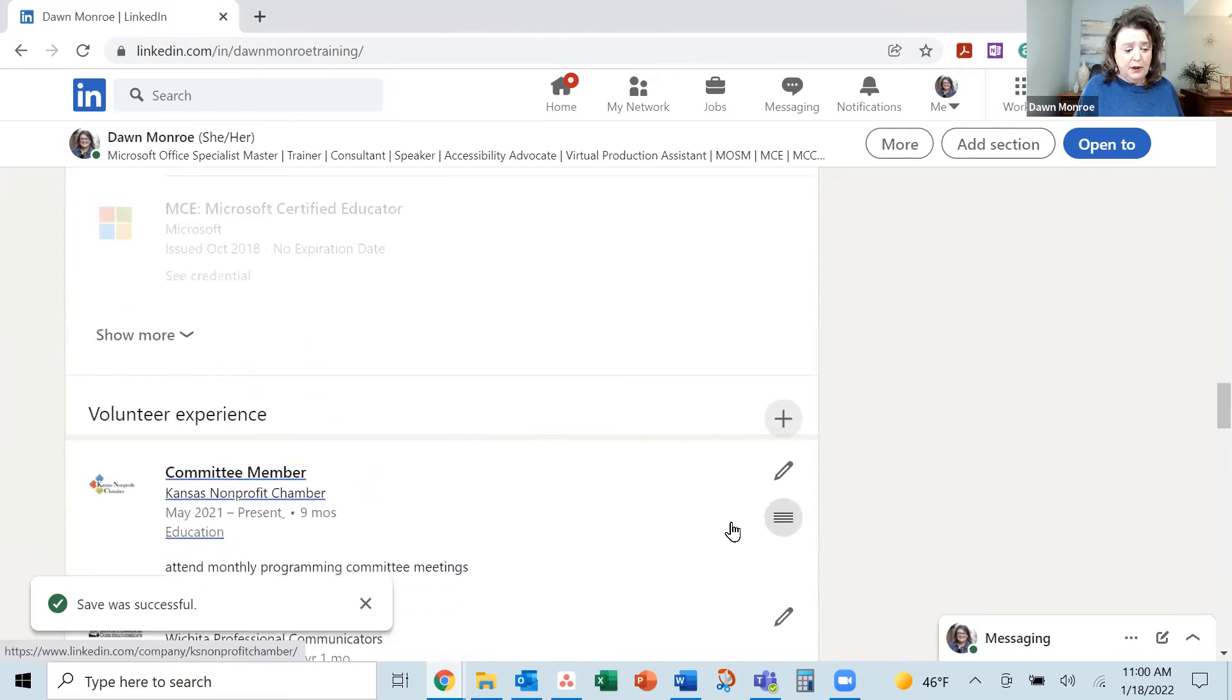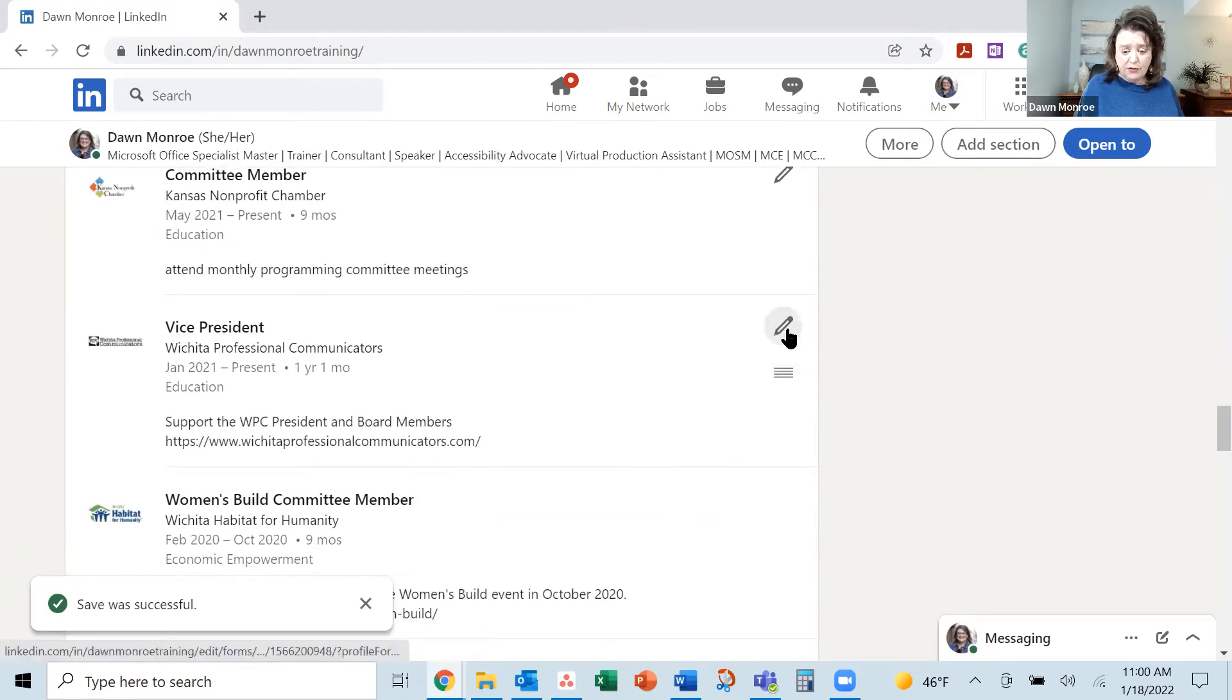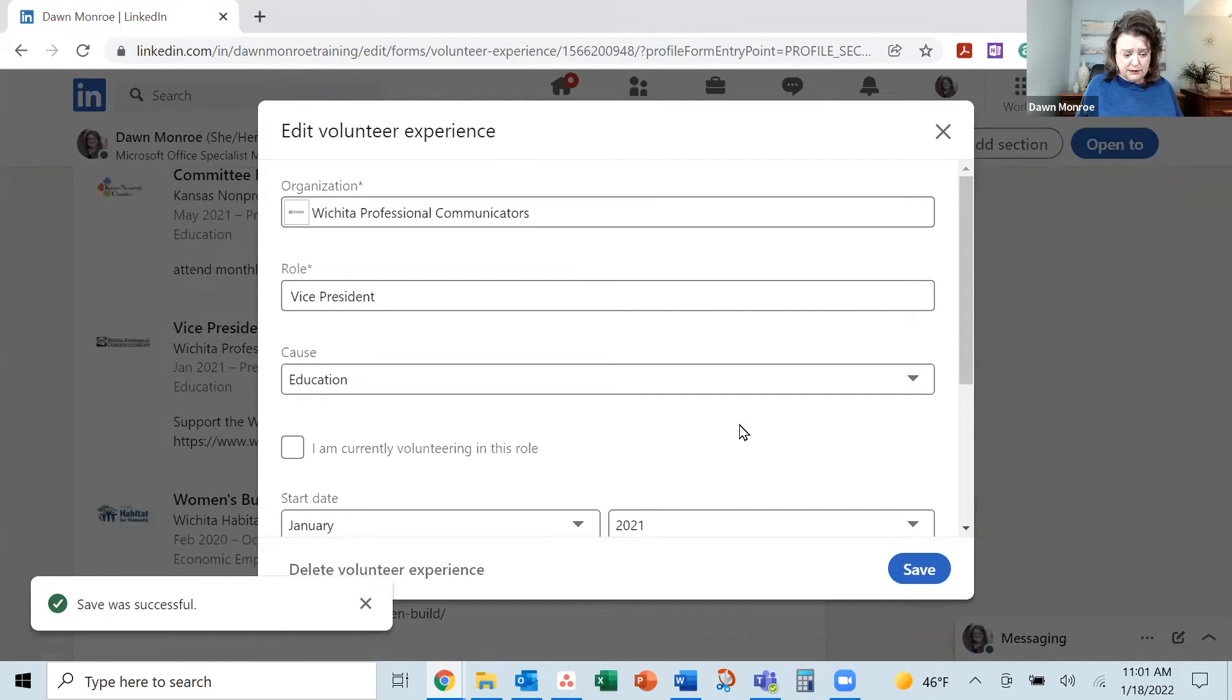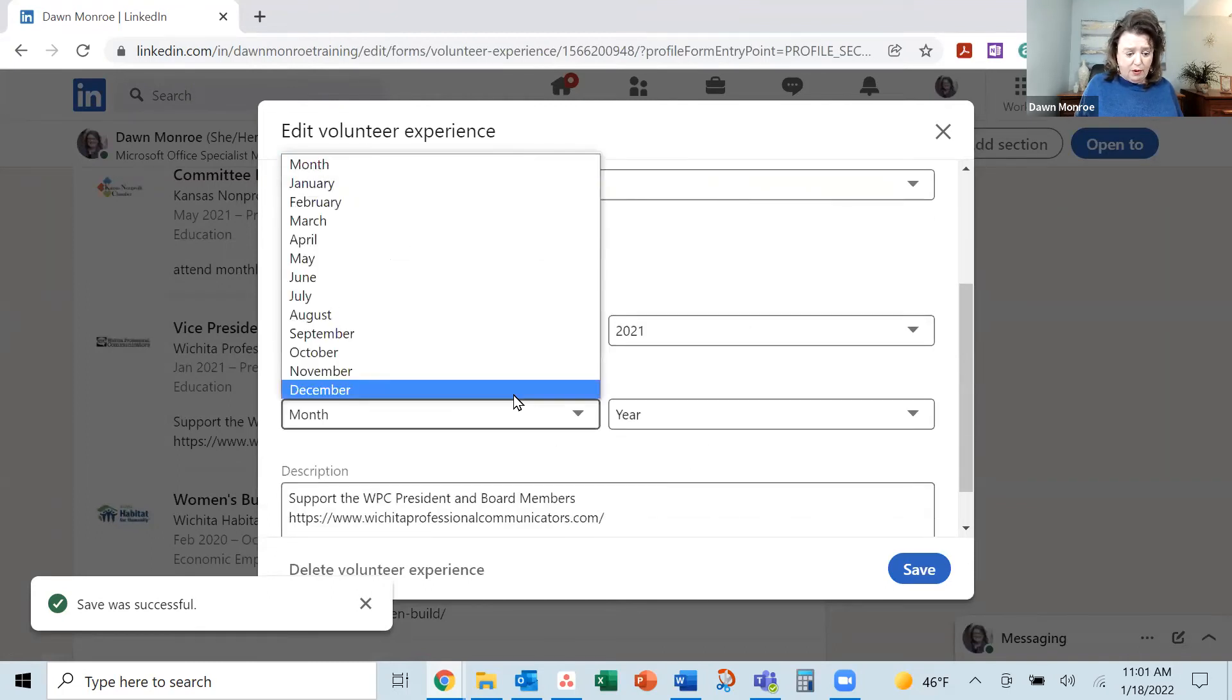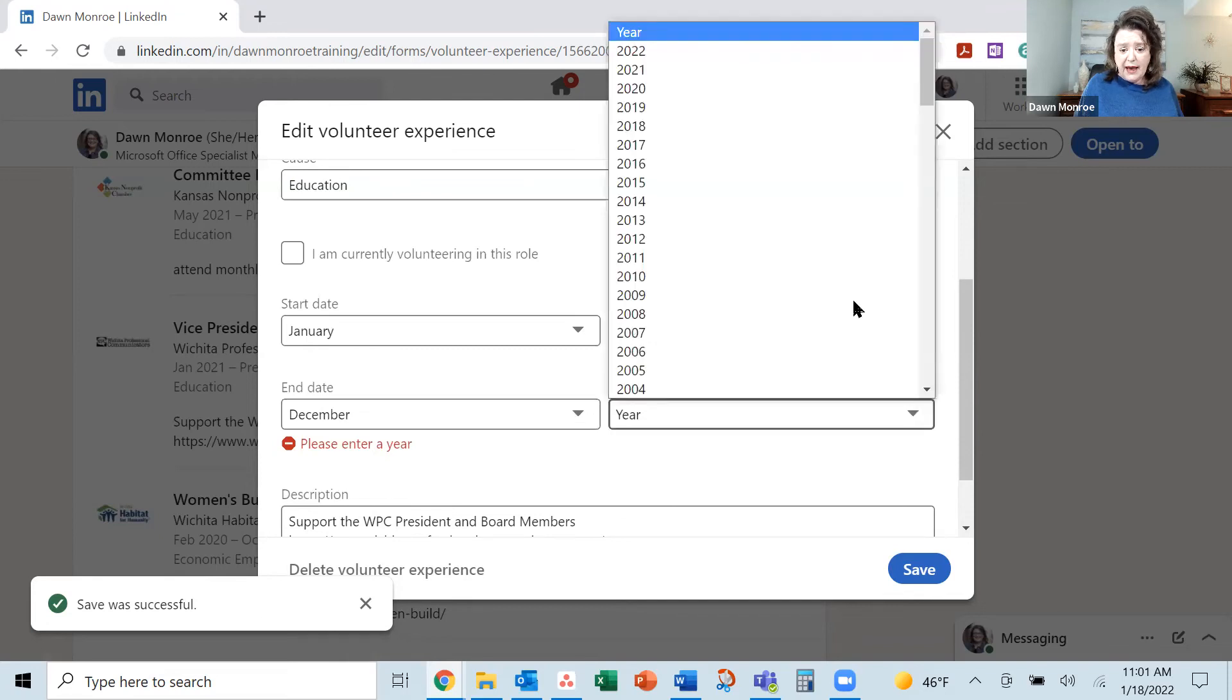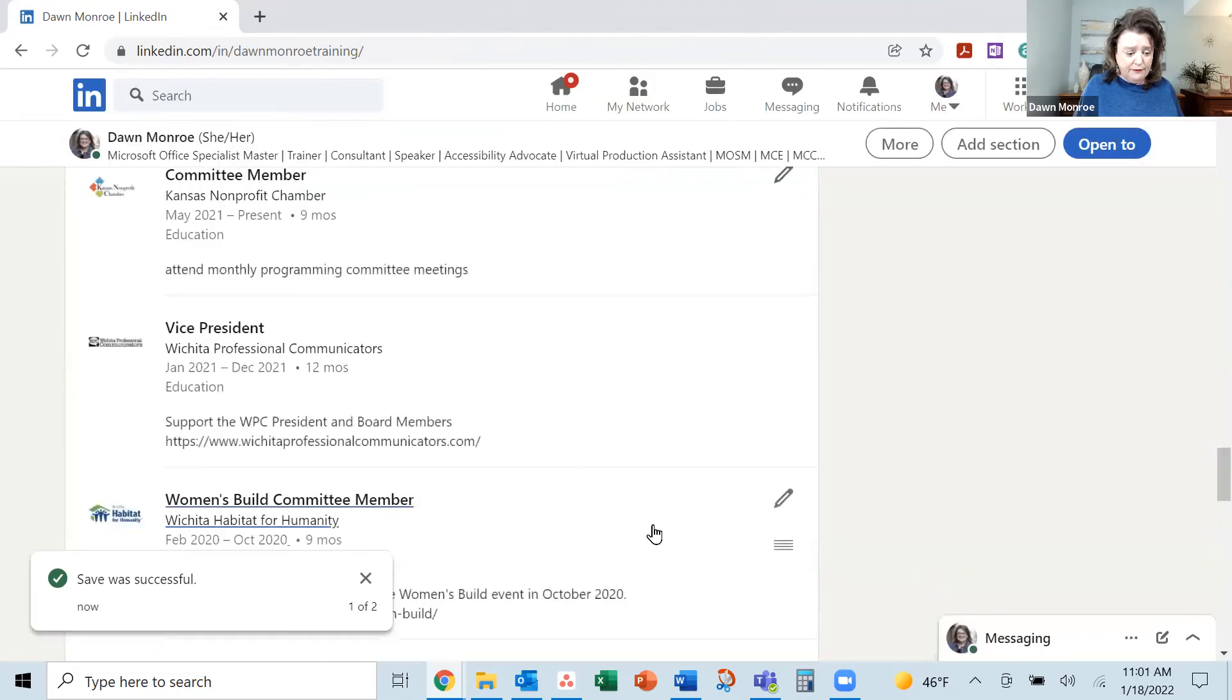And so that it sits at the top. I've just finished this role. So I'm going to go ahead and go in and edit this one, that the ending date for this role was actually December 2021. And save.